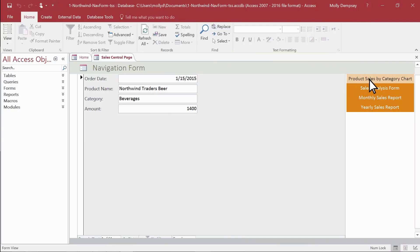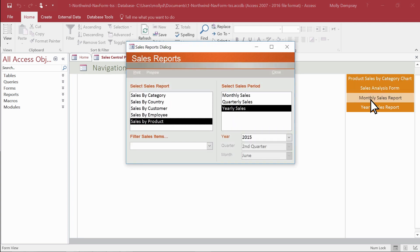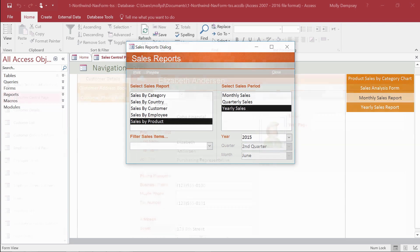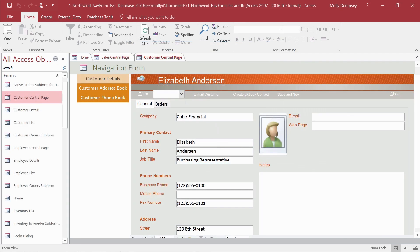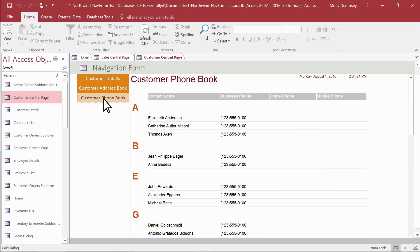If you often work with the same handful of forms and reports, create a navigation form to keep them together. The navigation form can act like your home base to easily switch between your frequently used forms and reports.